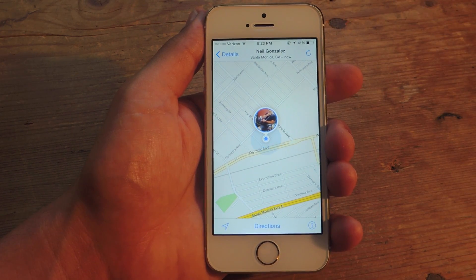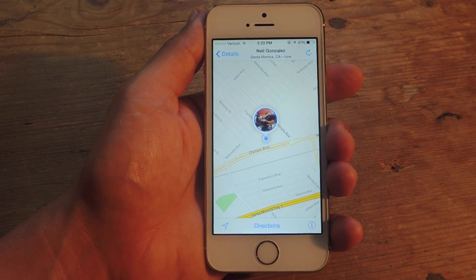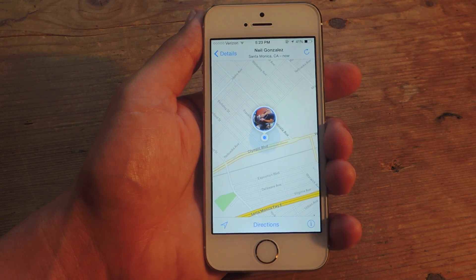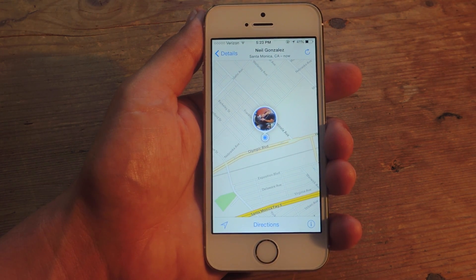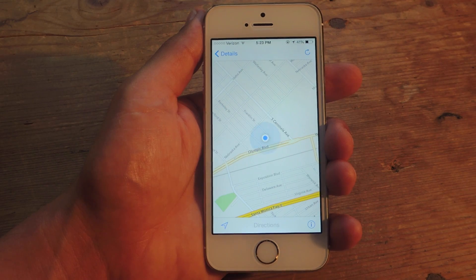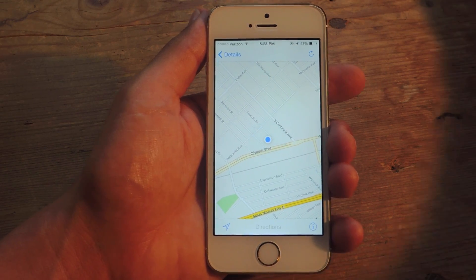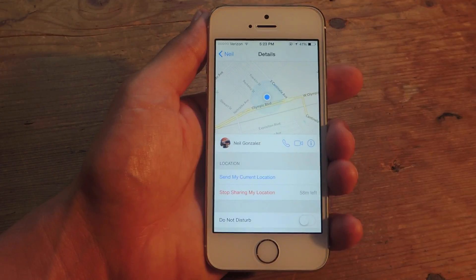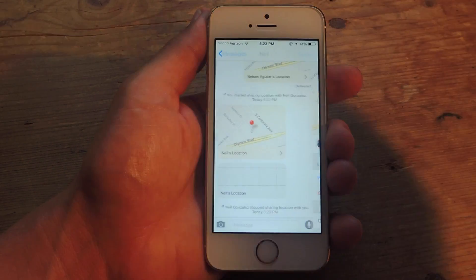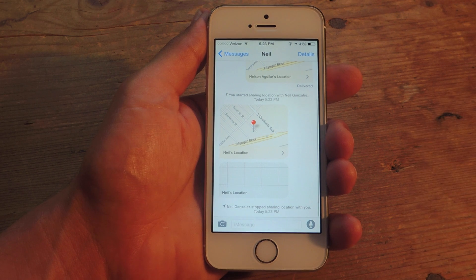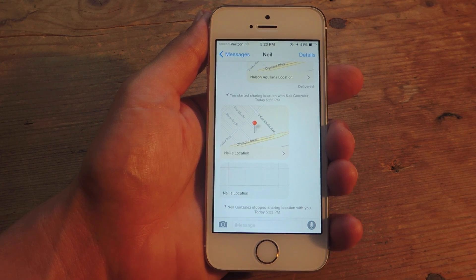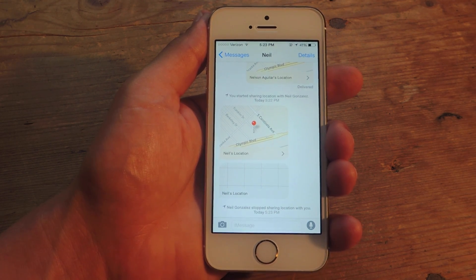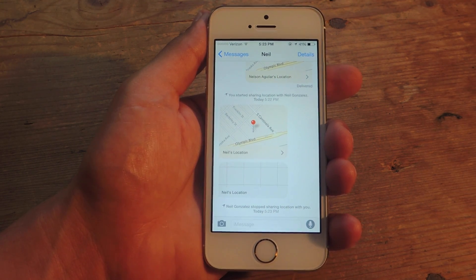Now if they end it and stop sharing their location, you'll see they'll disappear. There you go — I stopped sharing it. So it's pretty convenient. If you're stationary, just send it one time. And if you're moving around, just share it.